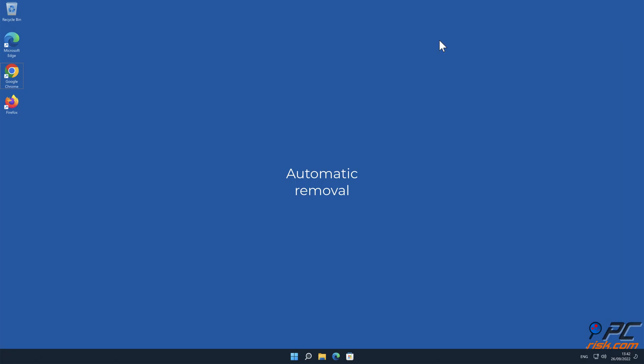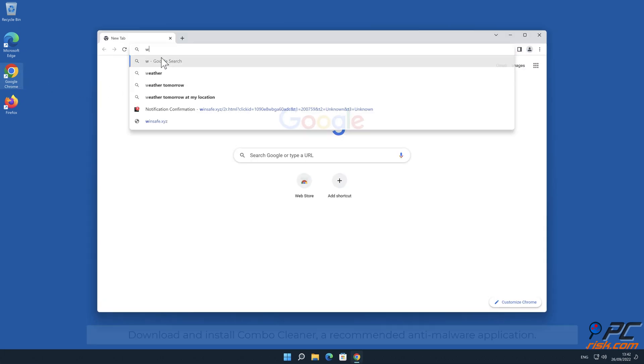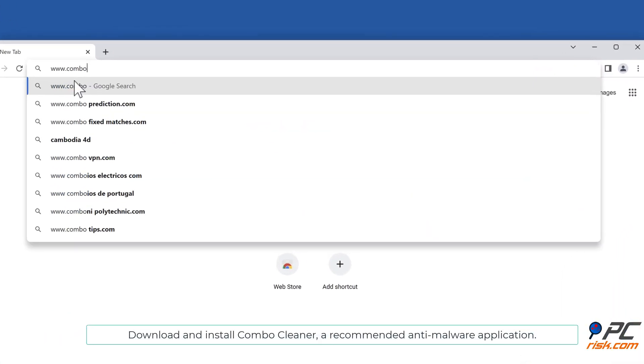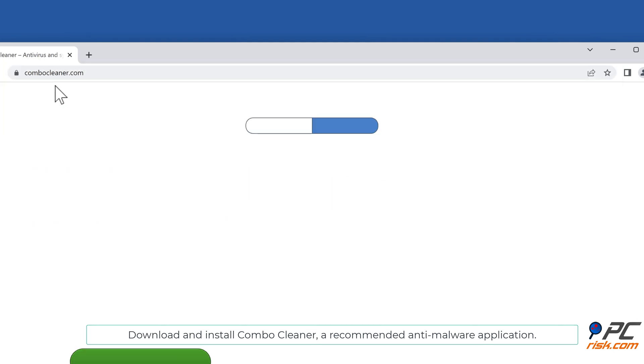Automatic Removal: Download and install Combo Cleaner, our recommended anti-malware application.